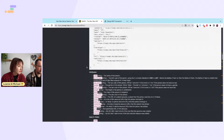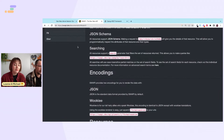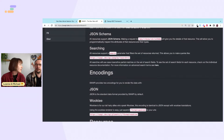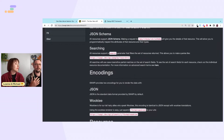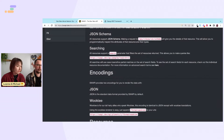All resources support a search parameter that filters the set of resources returned. It's not fuzzy search like on Netflix where you type a genre and it infers context — this is a very straightforward filter: if the word is in the name, it gives it back to you.